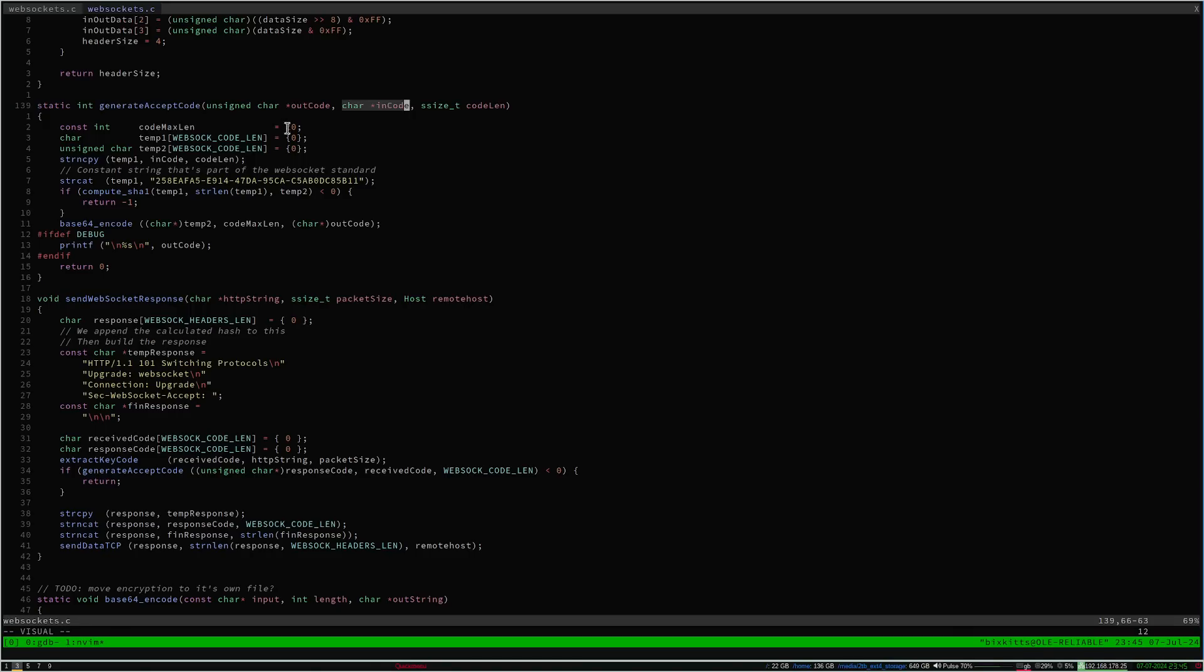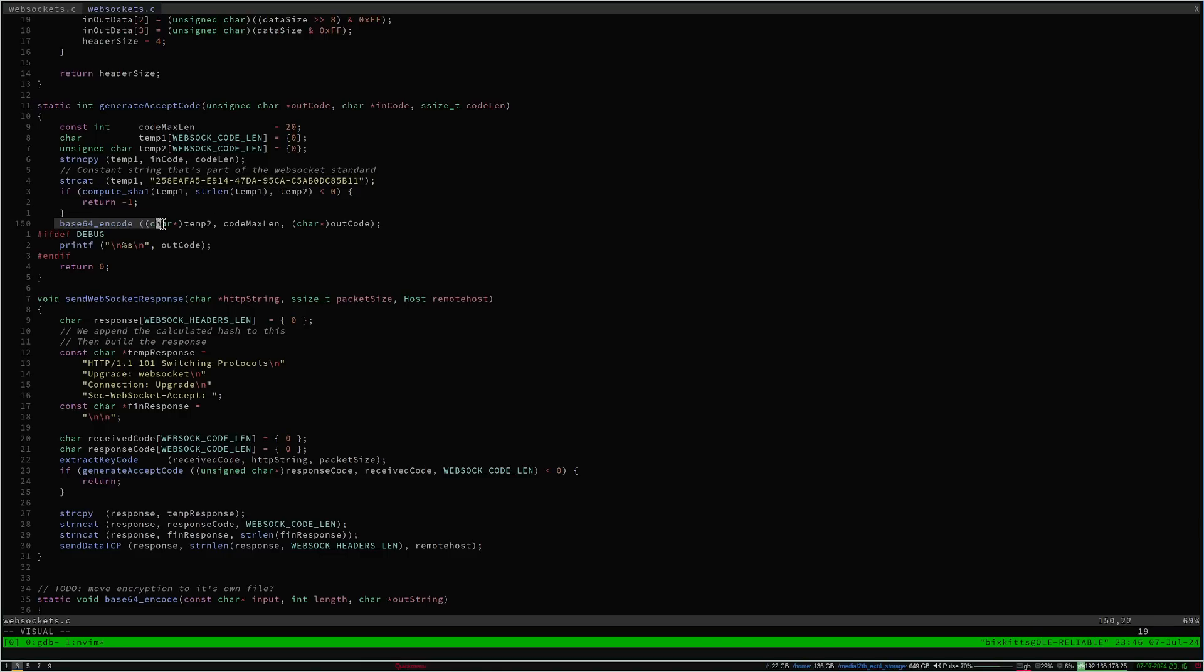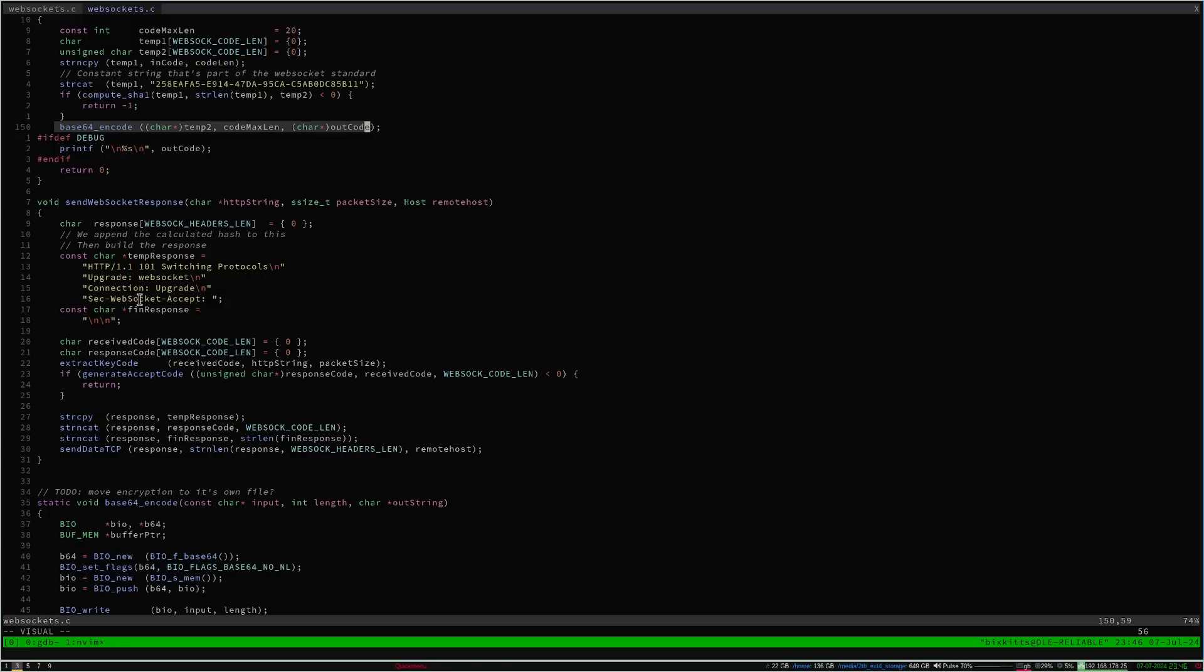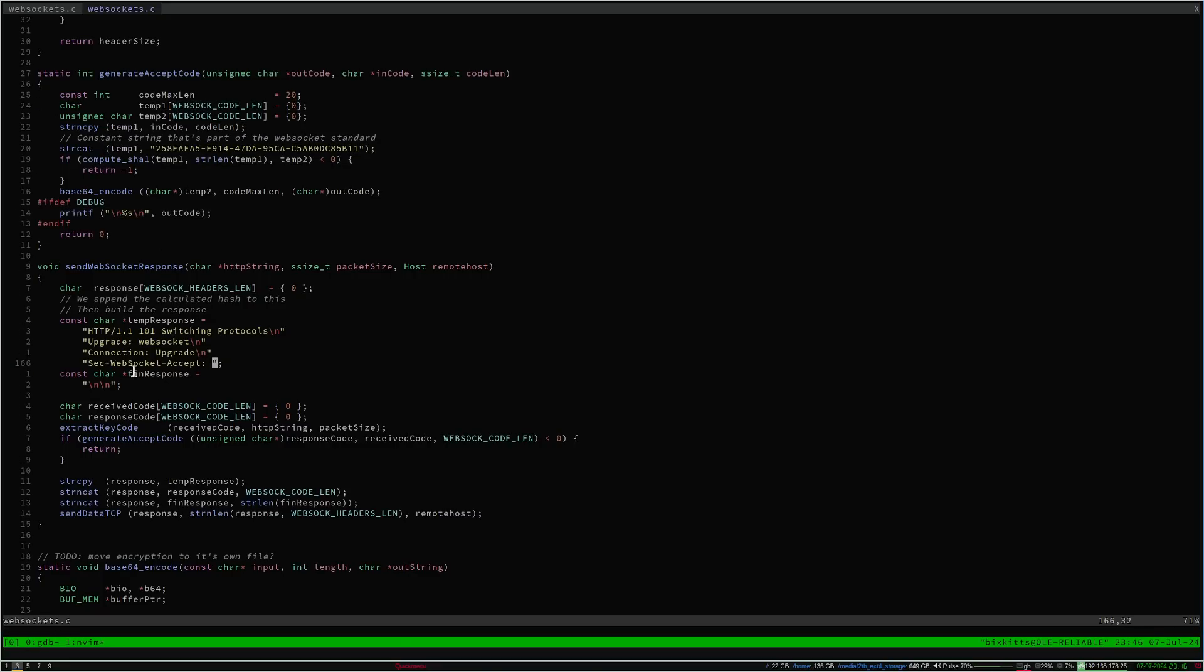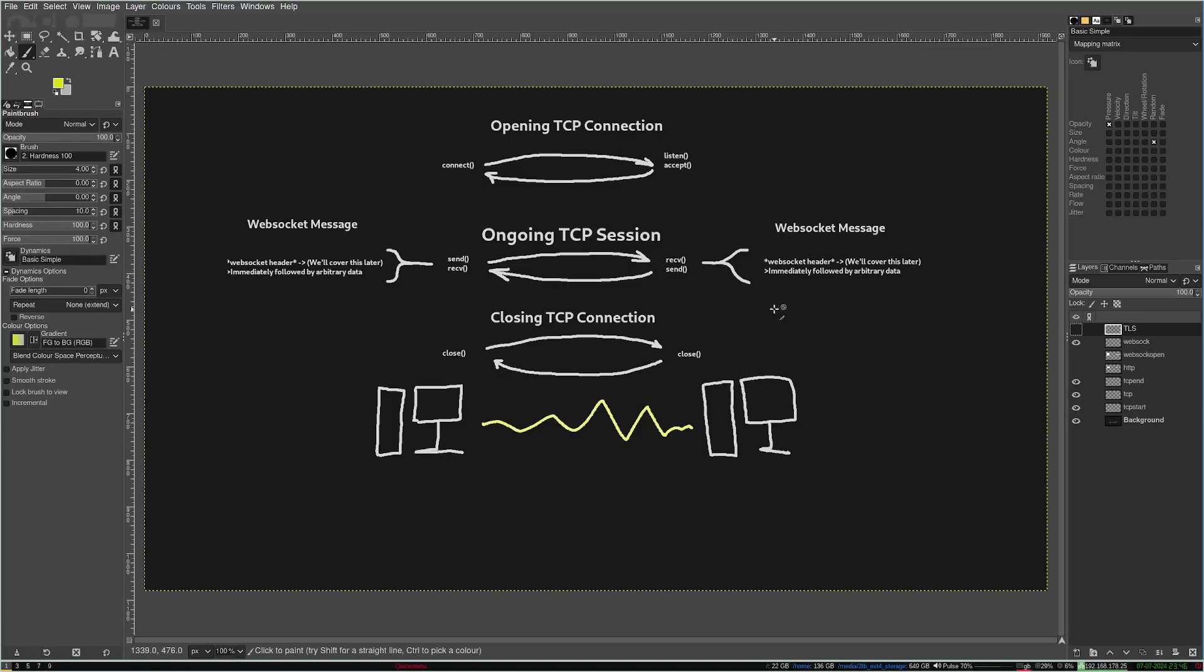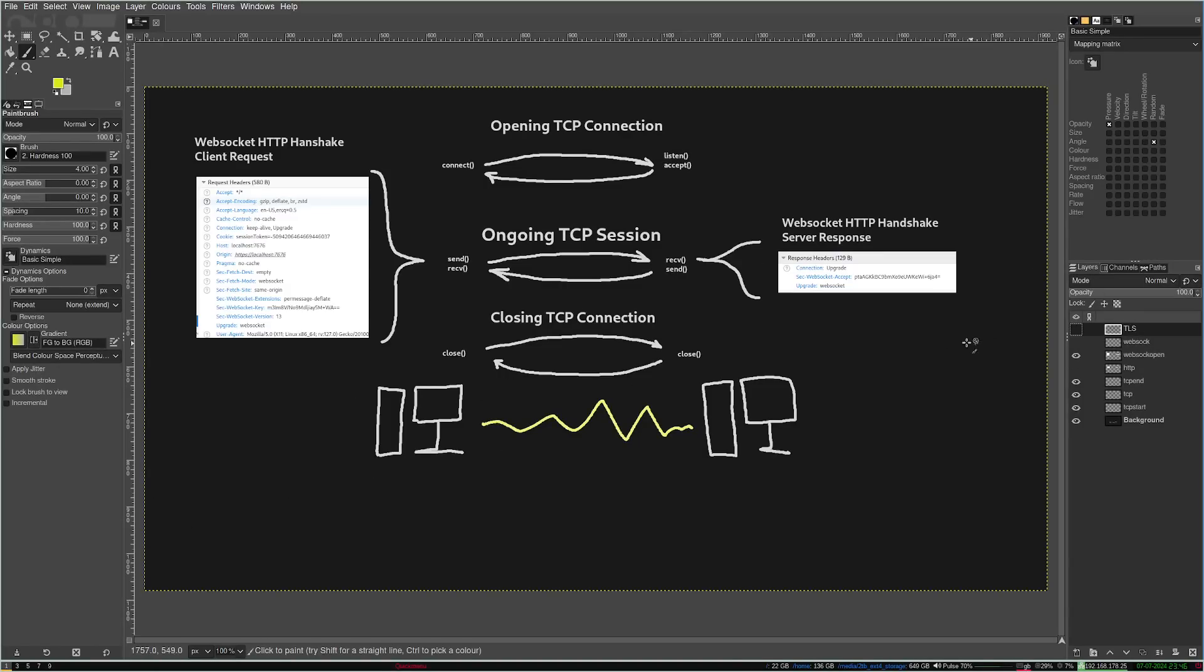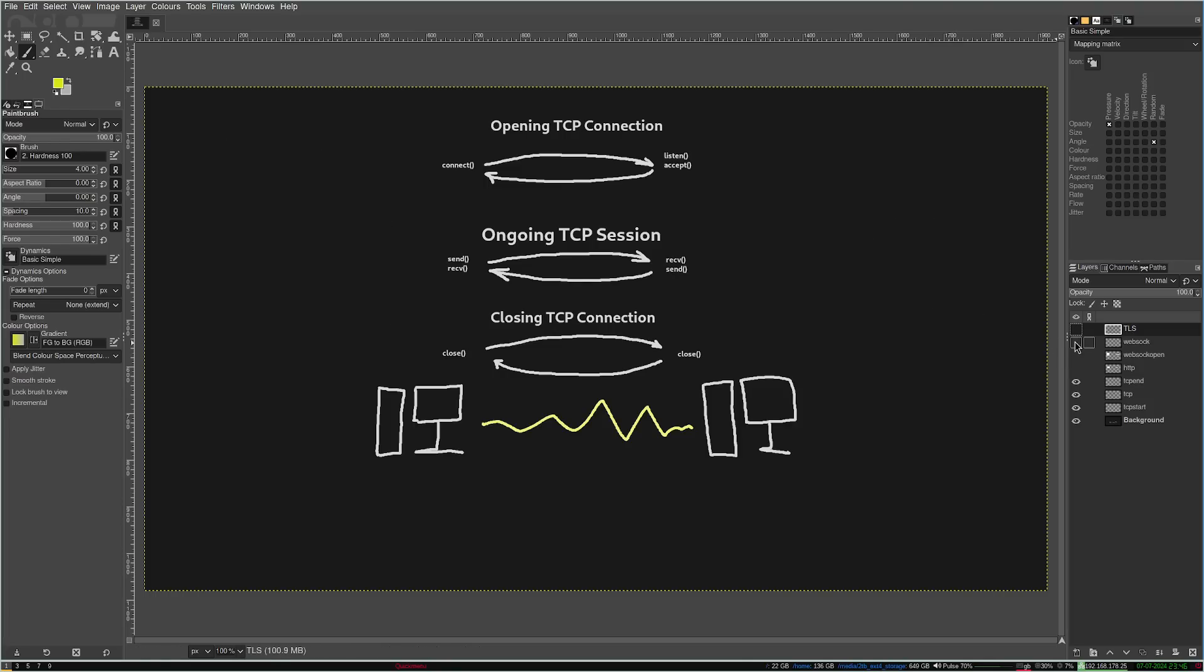I append this specific constant string to the end of it. I compute the SHA1 hash of that into a buffer. I base 64 encode the entire result. And then that is what I send back to the client. The result of this computation. In the SecWebSocketAccept header, like we saw in the diagram. Over here, SecWebSocketAccept. That goes back to the client, so the client knows the handshake is concluded.